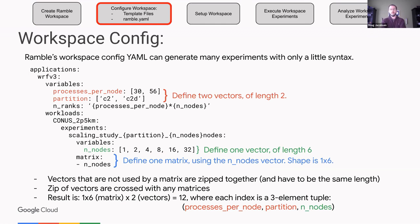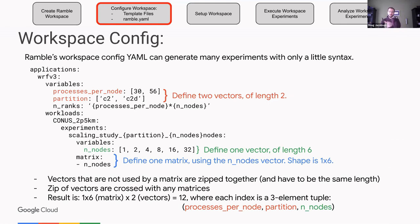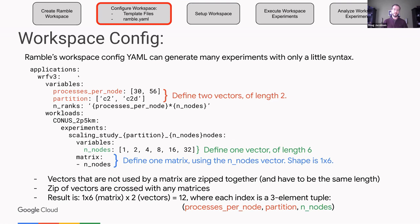Here is an example of the workspace config, focusing primarily on the application portion. In the config file, you can describe variables — you can make up whatever variables you want. Ramble has a couple of default variables it will create, like n_ranks, n_nodes, processes_per_node, and n_threads. If you don't define them, it sets them all to one. On top of that, you can generate a large set of experiments. What I'm showing here is WRF v3.9.1.1 running with a CONUS 2.5 km input. We're doing a scaling study from 1 through 32 nodes on two different platforms: C2 (Cascade Lake) and C2D (Milan). On C2, we have 30 processes per node; on C2D, we have 56.